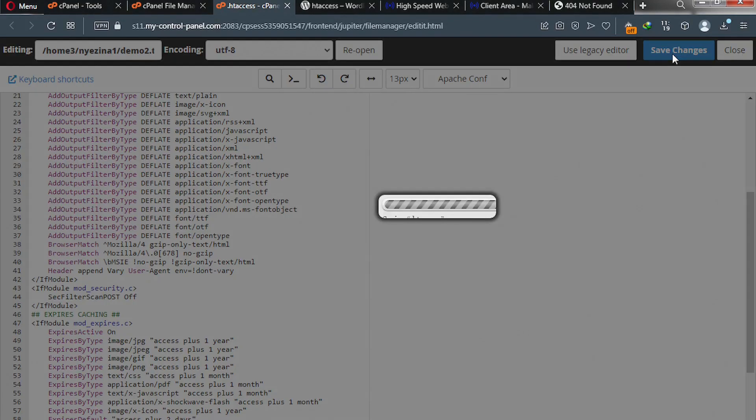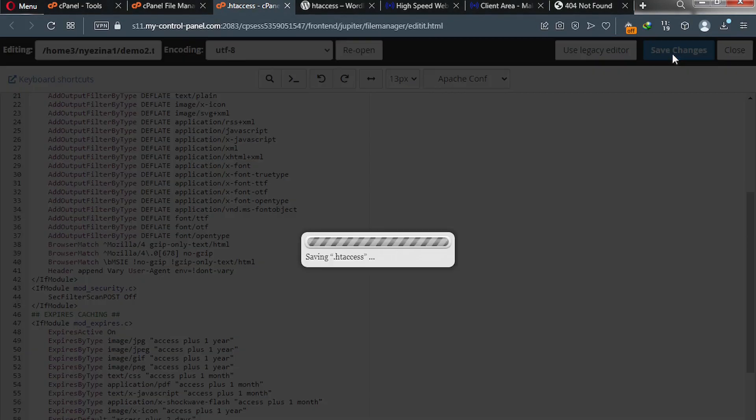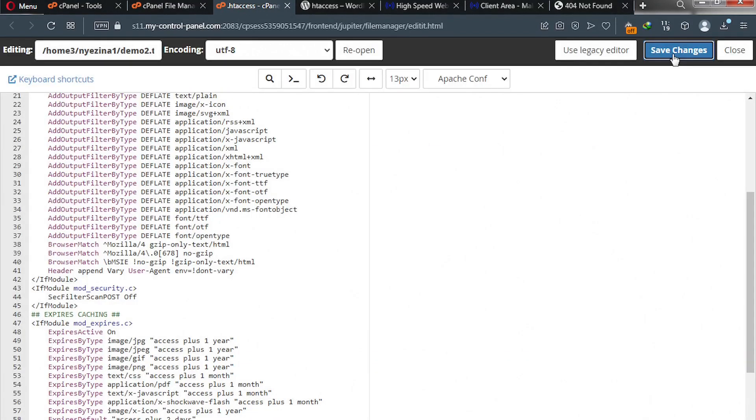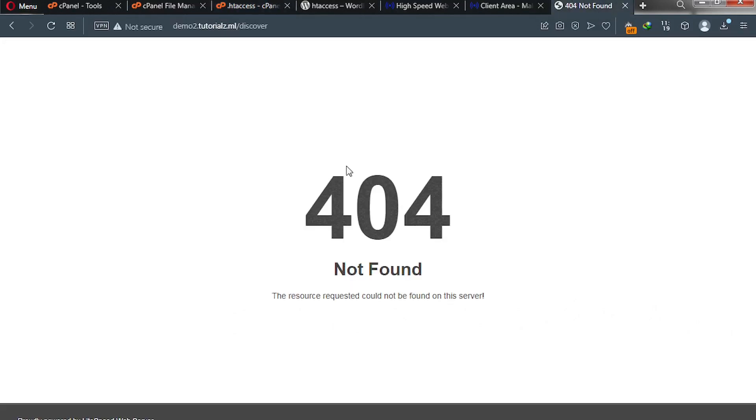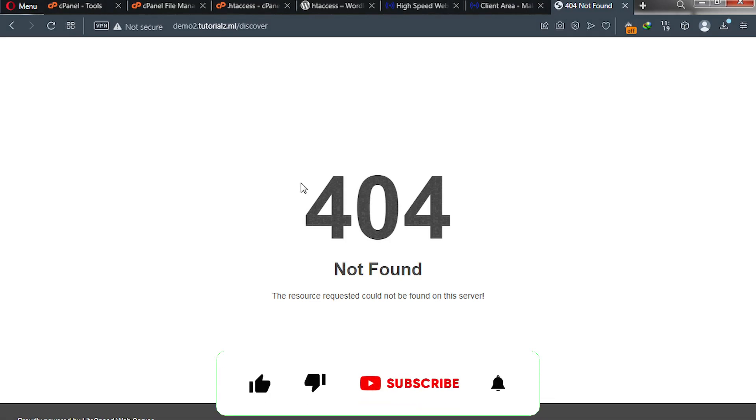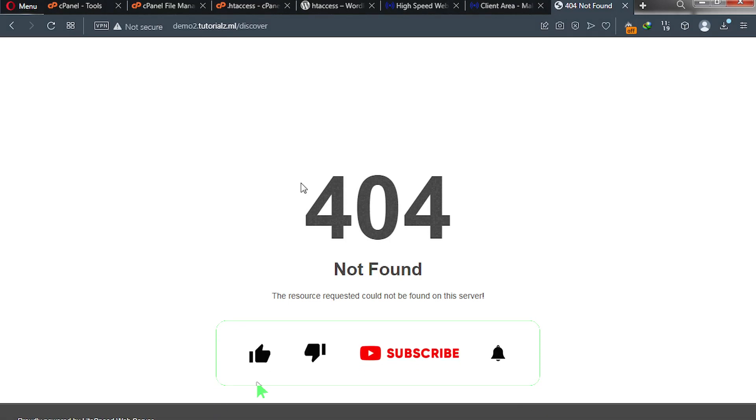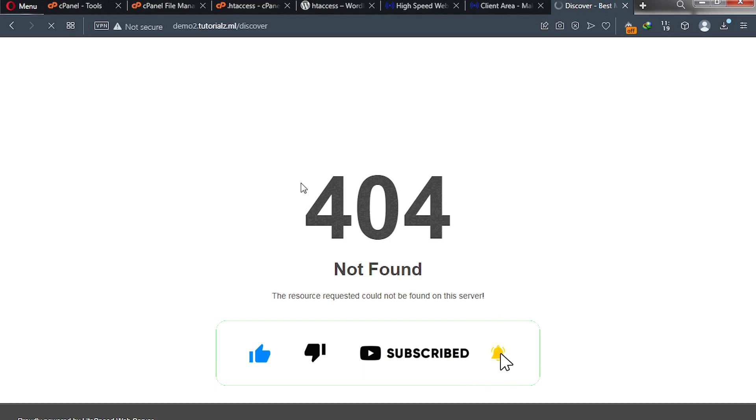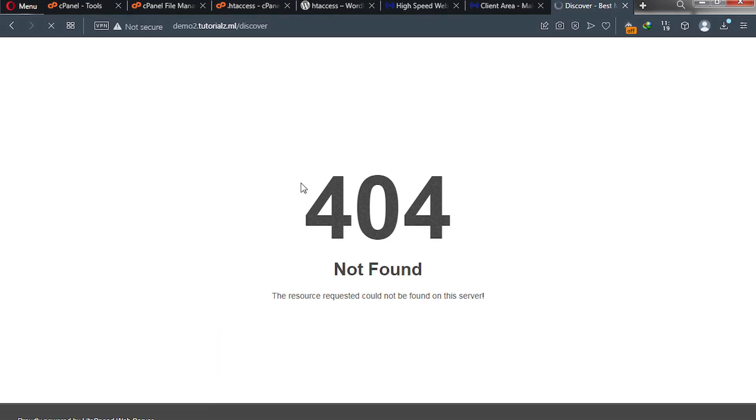Excellent. Now let's reload the website and this is going to resolve it. Ctrl R, which is reload. And here we go. I have a slow internet connection. Excellent.